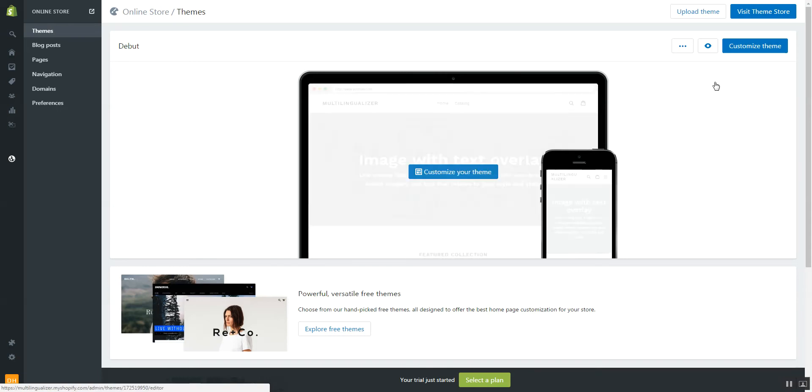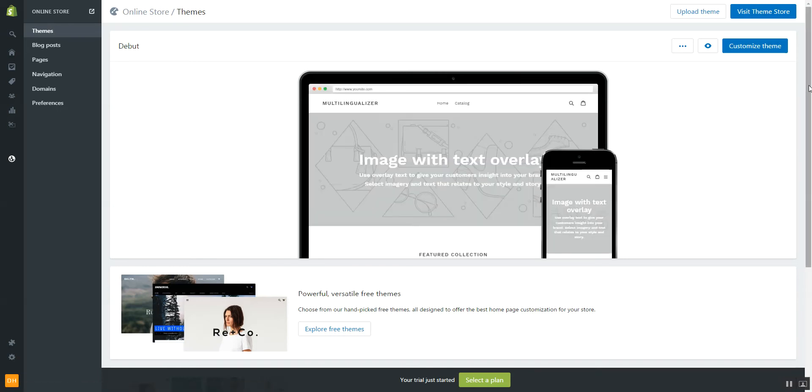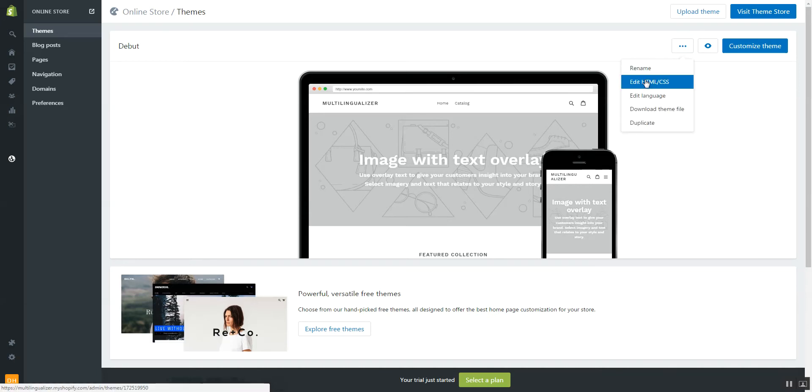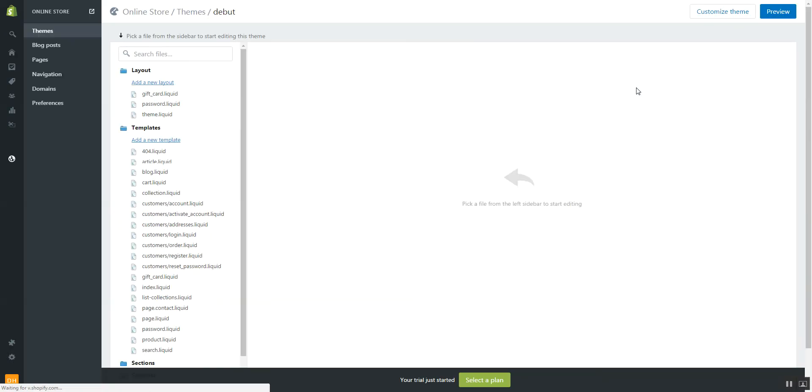Now there's two areas, three areas really, where you can edit. It depends on your theme. So first I'm going to show you if you go into edit HTML slash CSS and this theme I'm using is the default theme.